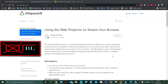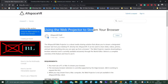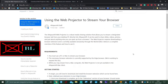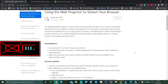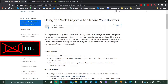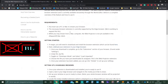Hello guys, welcome to this new tutorial. I am Bionic Lombax and today I'm going to show you how to use the web projector to stream your browser in the AltSpace app. I'm going to provide every link in the description of the video. So let's start.